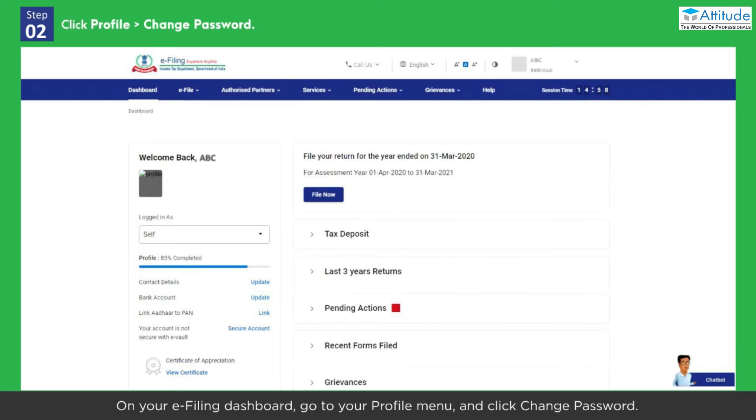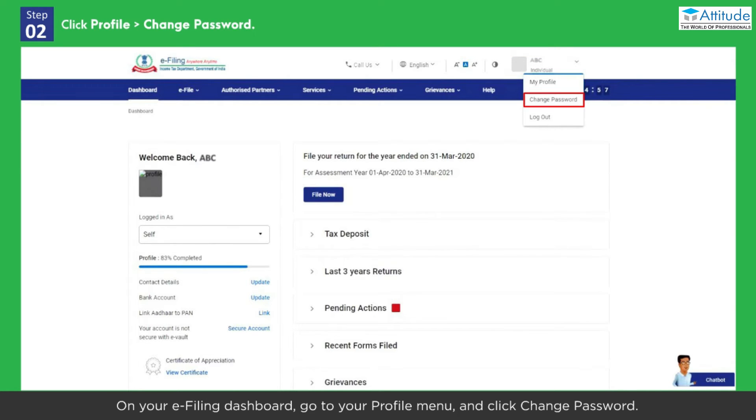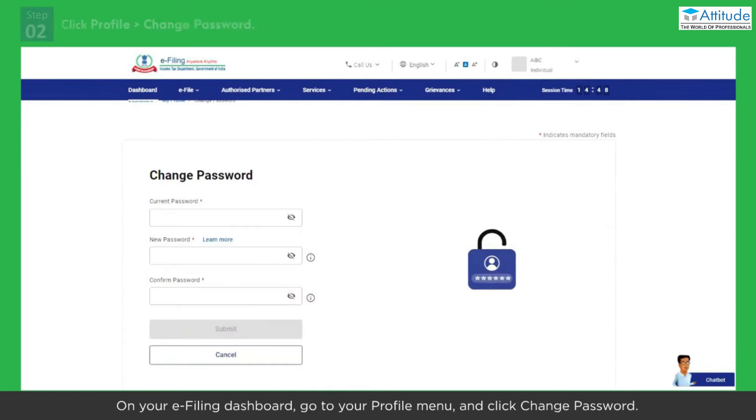On your e-filing dashboard, go to your profile menu and click Change Password.